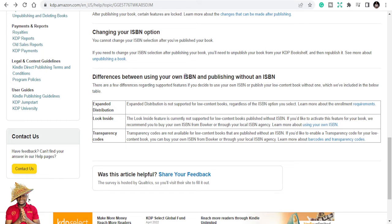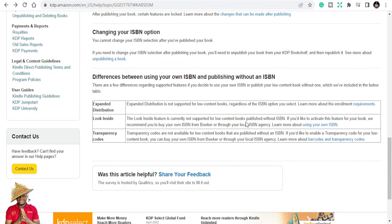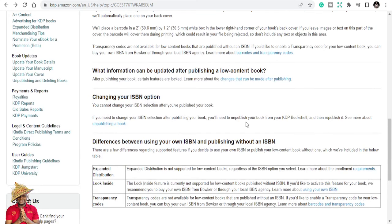If you want to publish KDP low content books now, I think you need to put in more effort to market them very well, or at least get your own ISBN. But if you don't have an ISBN — which is expensive — just keep publishing, keep marketing, and keep learning how to build your business from a different perspective. They want to ensure some quality and move forward.